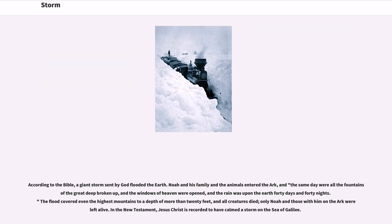According to the Bible, a giant storm sent by God flooded the earth. Noah and his family and the animals entered the ark, and the same day were all the fountains of the great deep broken up, and the windows of heaven were opened, and the rain was upon the earth forty days and forty nights. The flood covered even the highest mountains to a depth of more than twenty feet, and all creatures died; only Noah and those with him on the ark were left alive. In the New Testament, Jesus Christ is recorded to have calmed a storm on the Sea of Galilee.